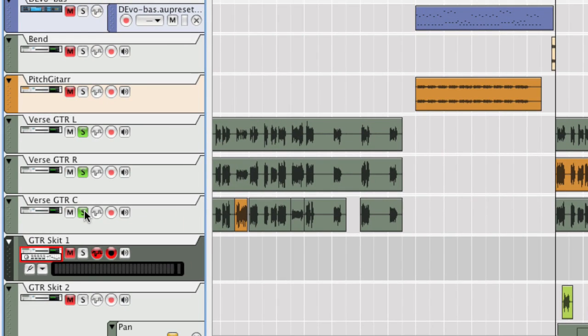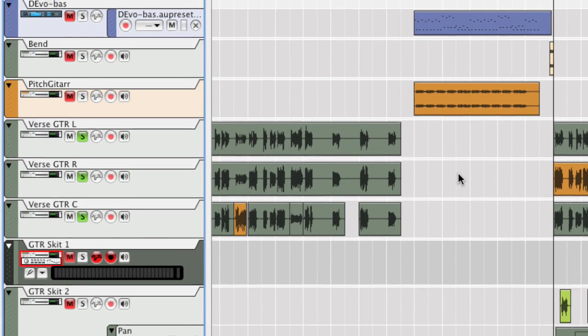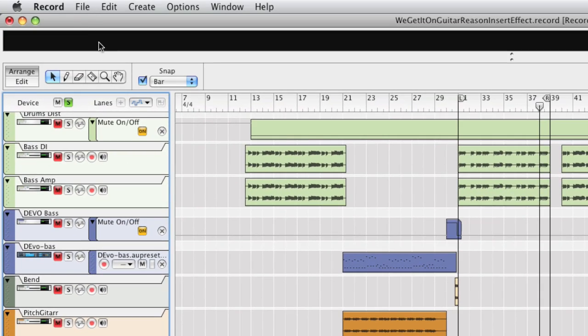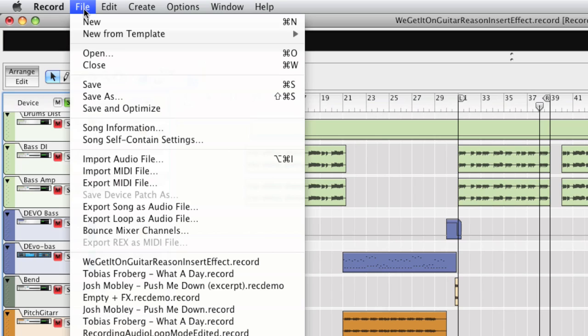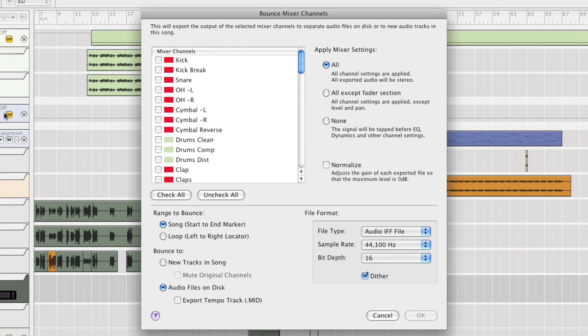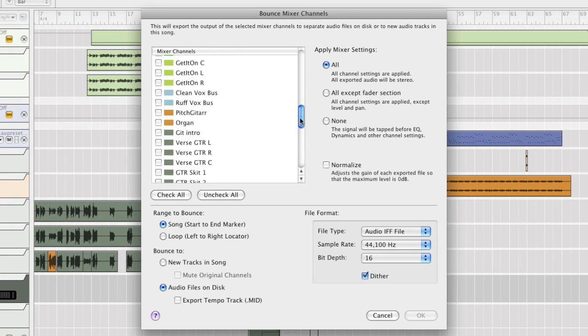Solo the tracks you want to bounce and go to Bounce Mixer Channels. We want to bounce the tracks into a single channel, so we'll bounce the master channel.